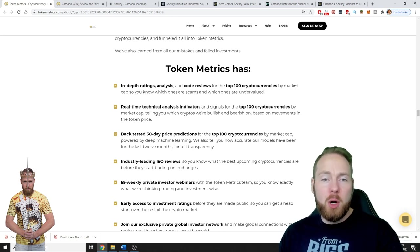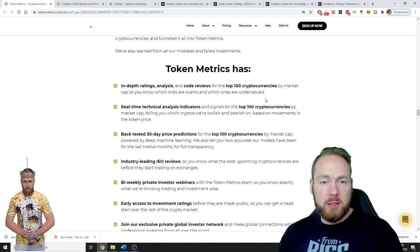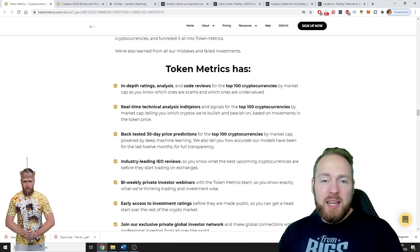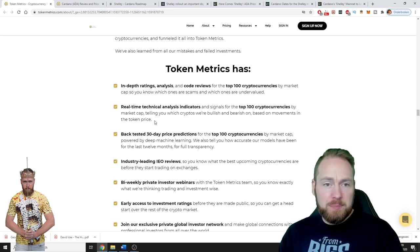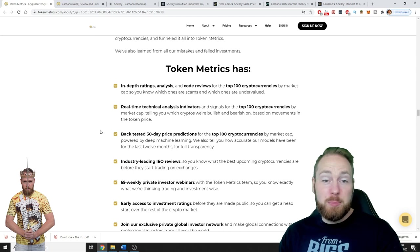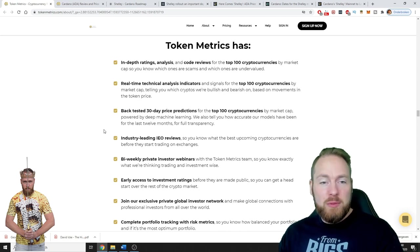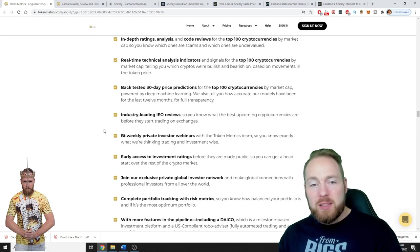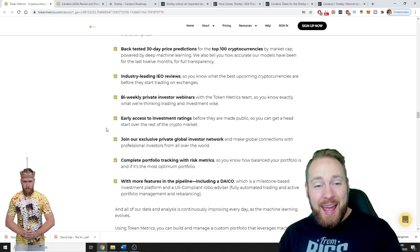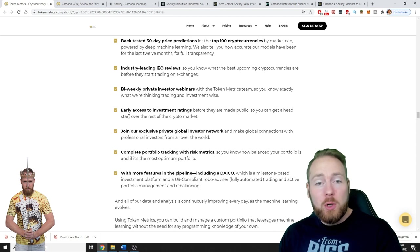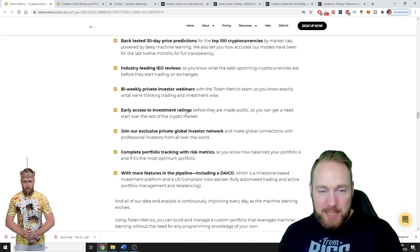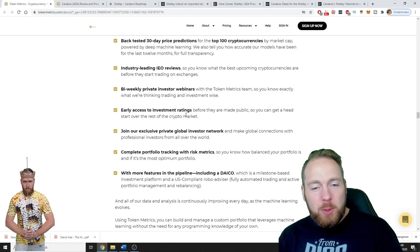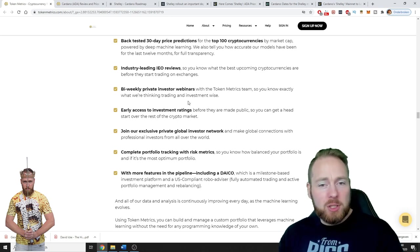Token Metrics has in-depth rankings, analysis, and code review for the top 100 cryptocurrencies by market cap so you know which ones are scams and which ones are undervalued. Real-time technical analysis indicators and signals for the top 100 cryptocurrencies, backtested 30-day price predictions, industry learning, IEO reviews, bi-weekly private investor webinars, and so much more.